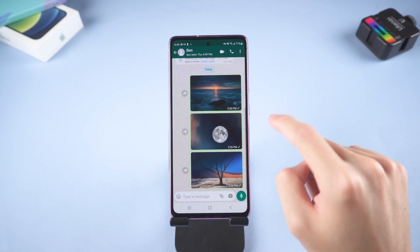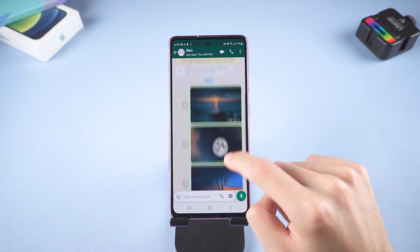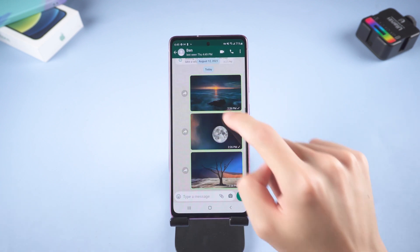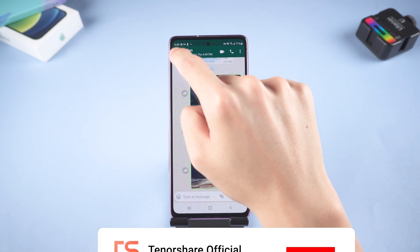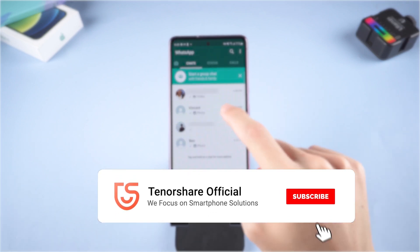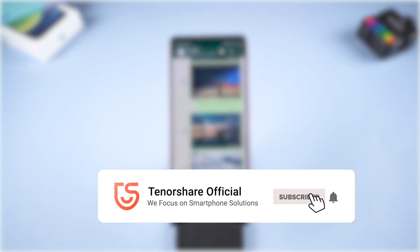I've shown you how to transfer WhatsApp from iPhone to Android. Let us know if you succeed in one of the methods. Don't forget to give us a thumbs up.